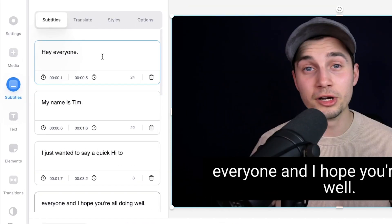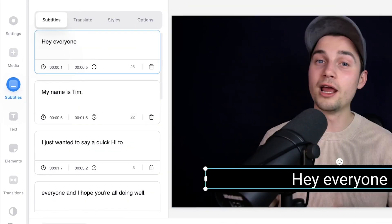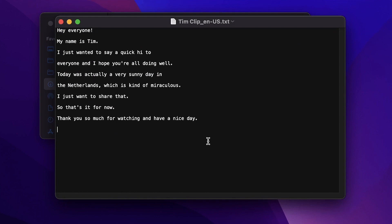What's up everyone, my name is Tim. In this video I'm going to explain to you how you can automatically transcribe your videos to text.